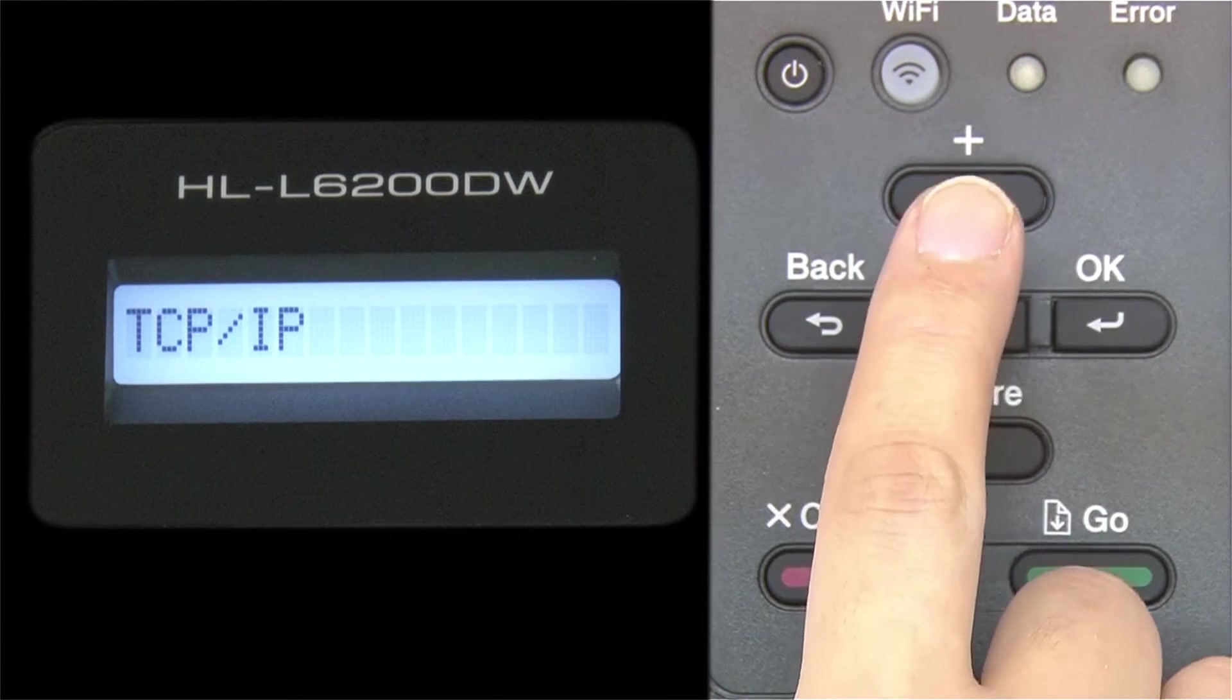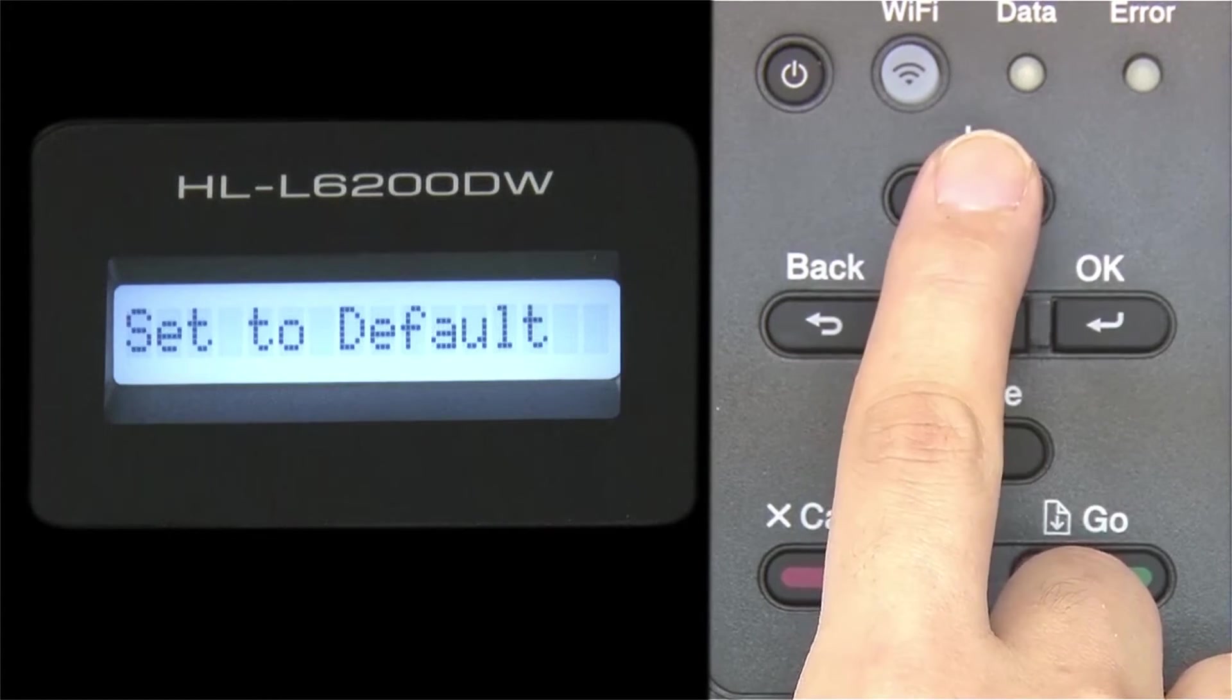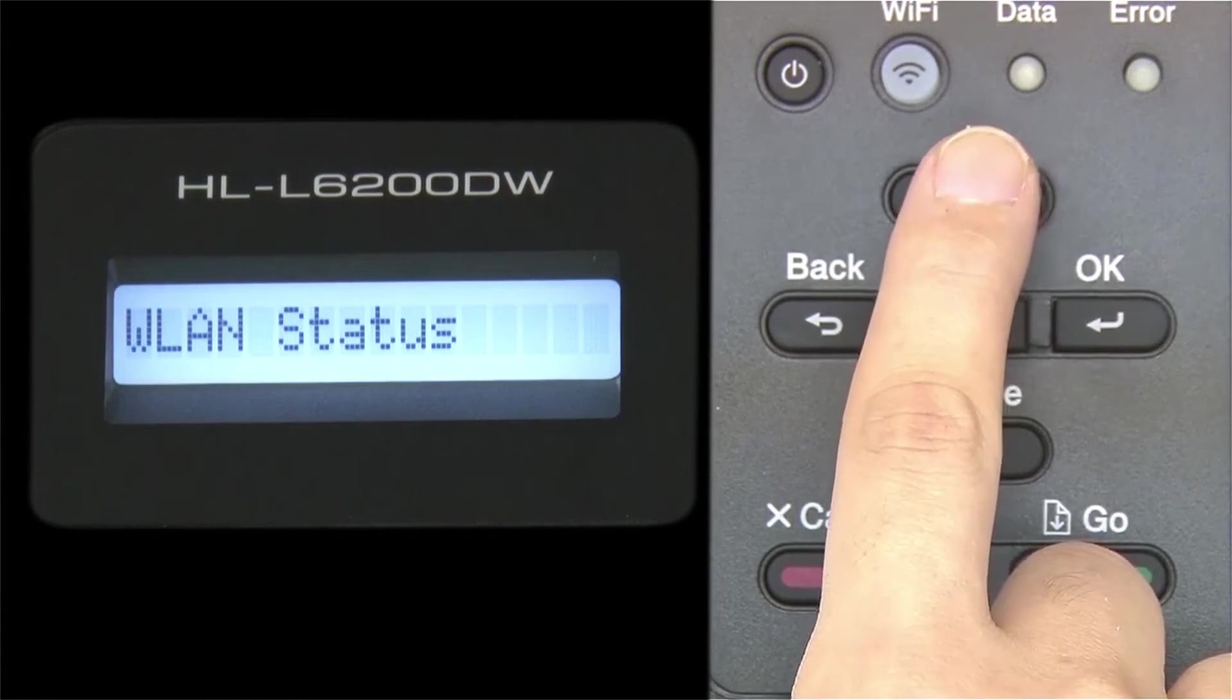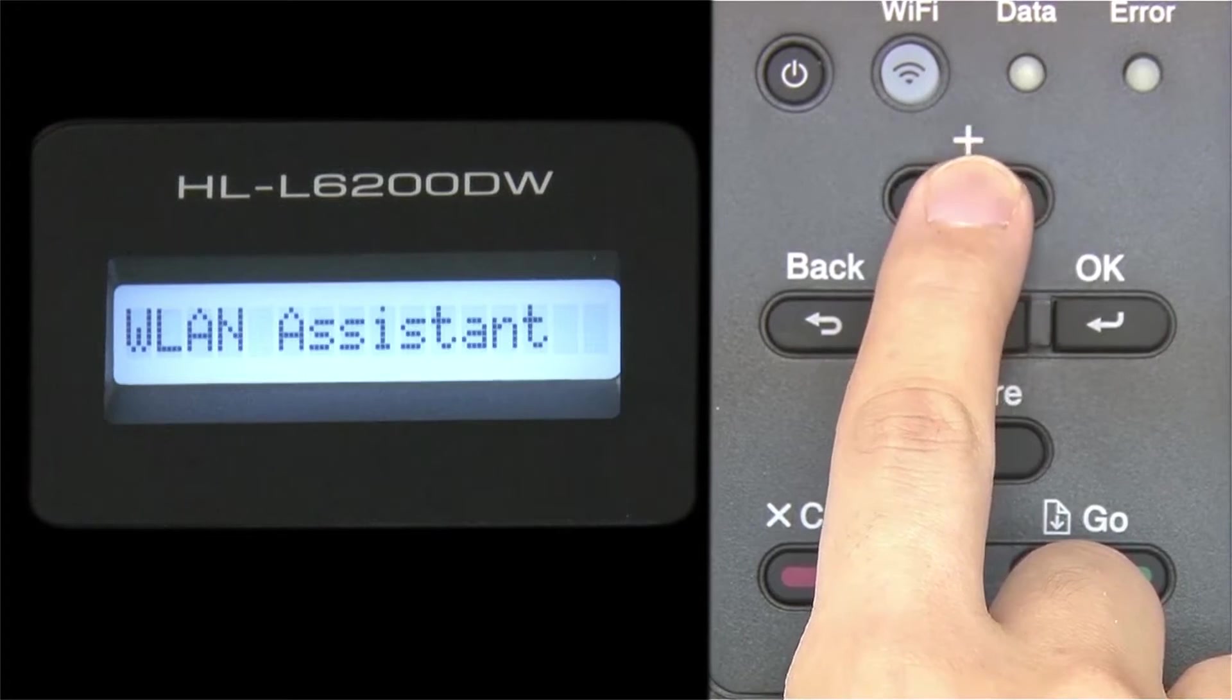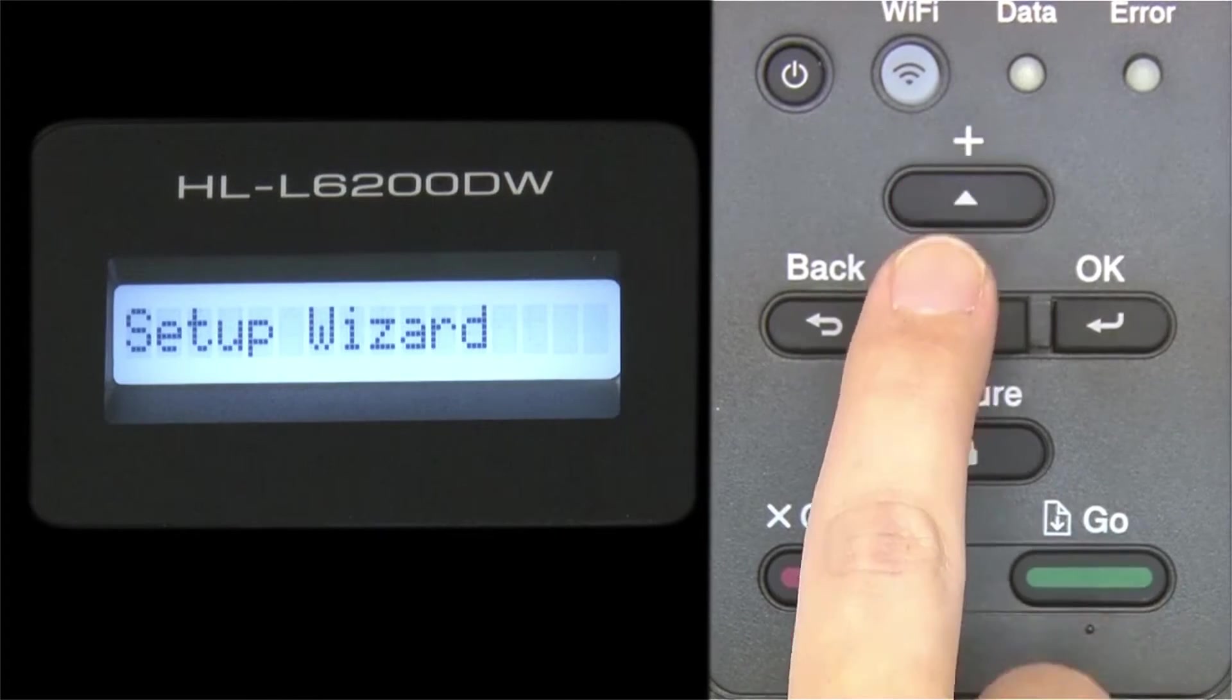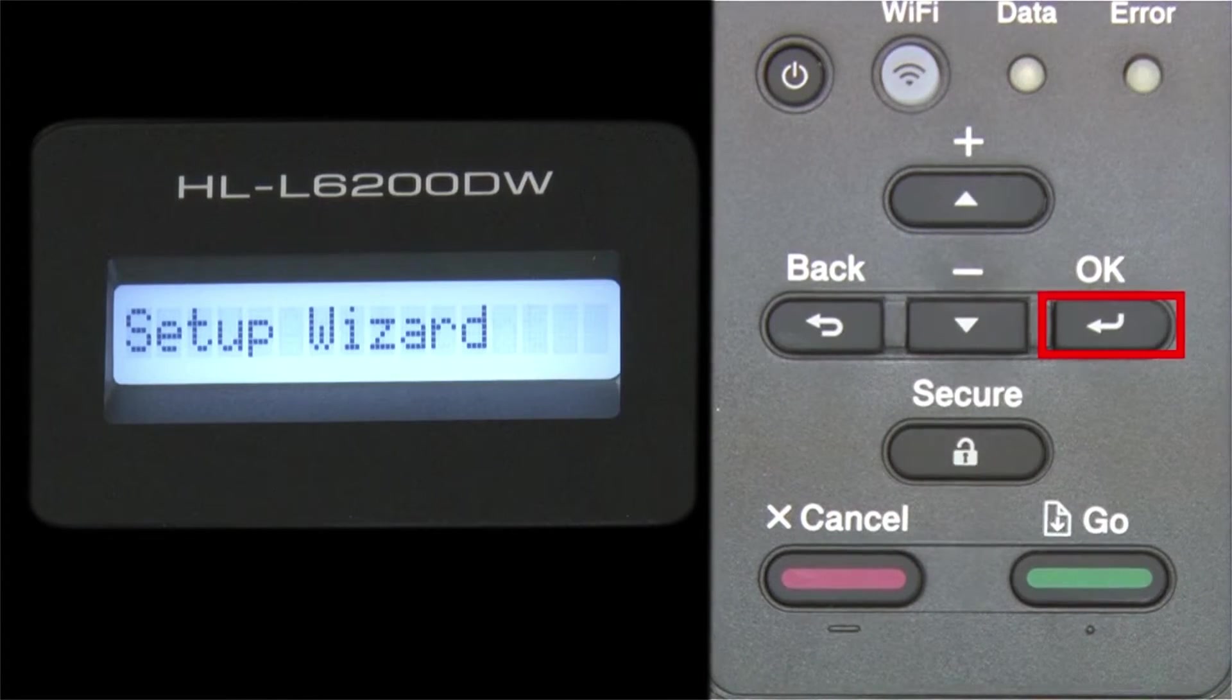Arrow up until Setup Wizard appears, and then press OK.